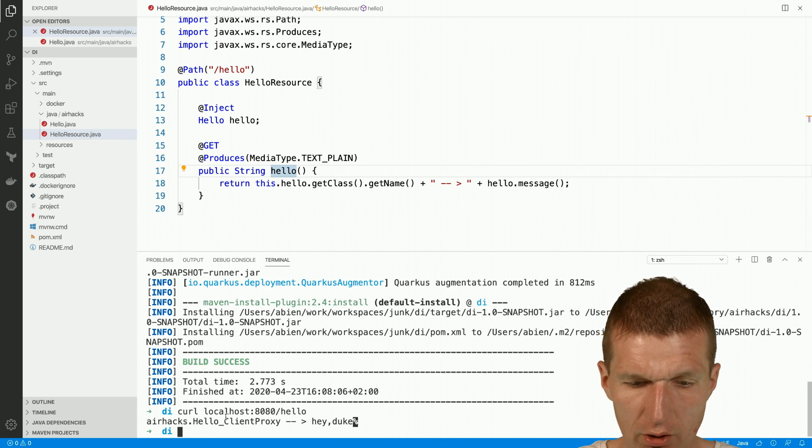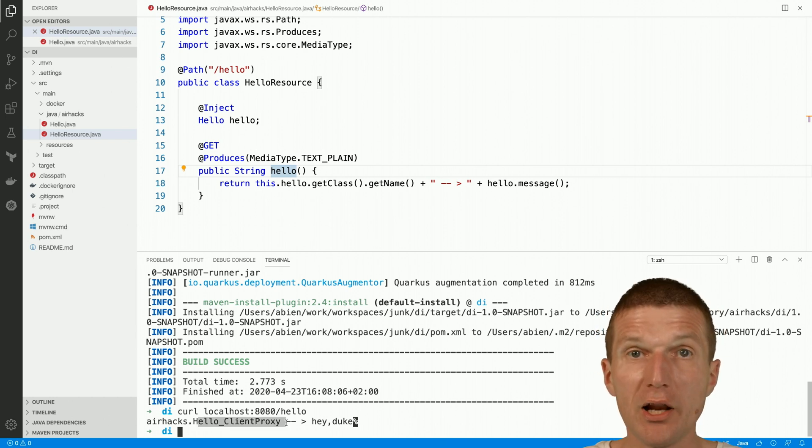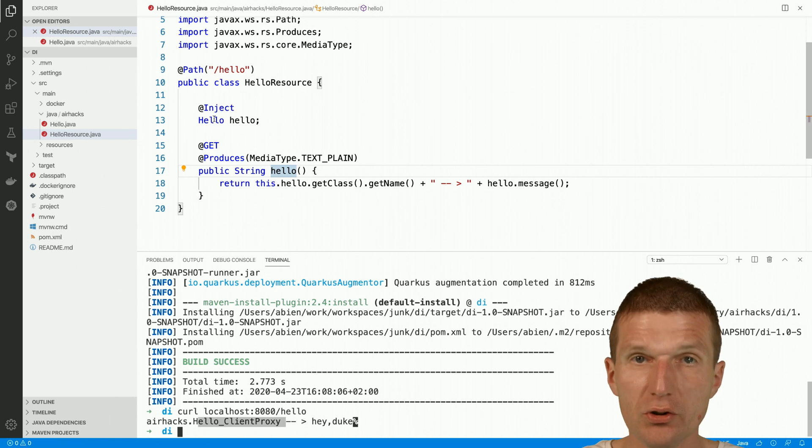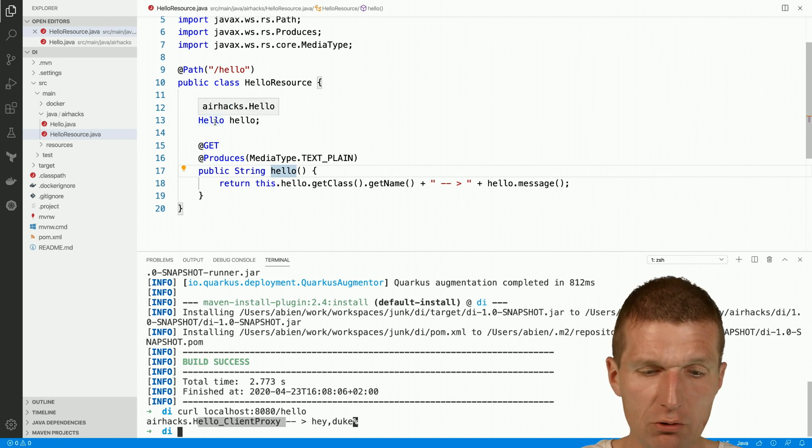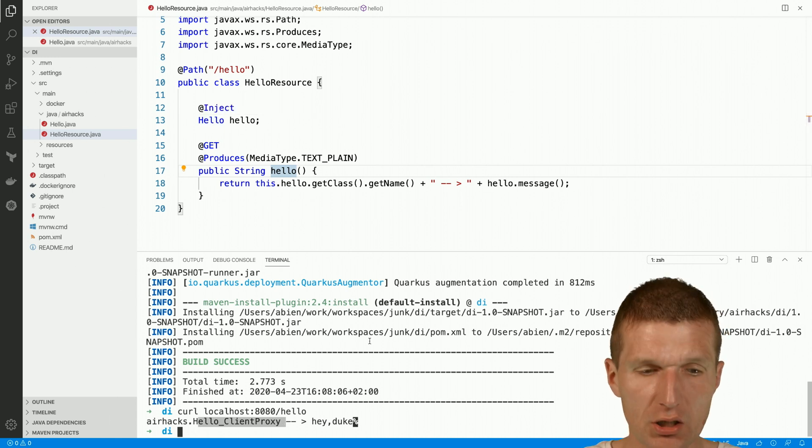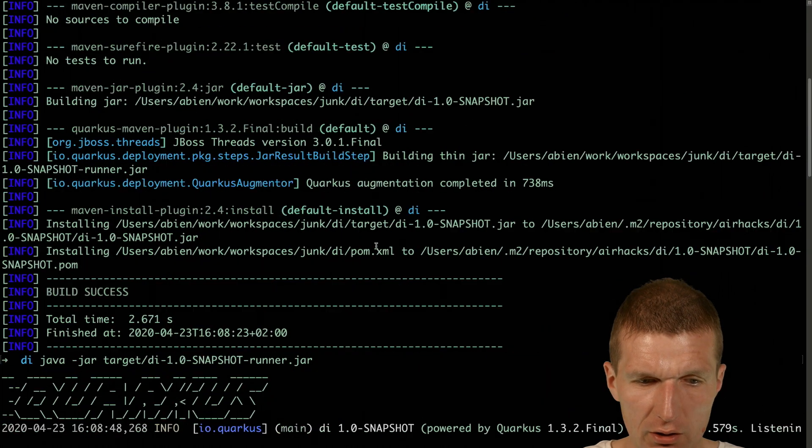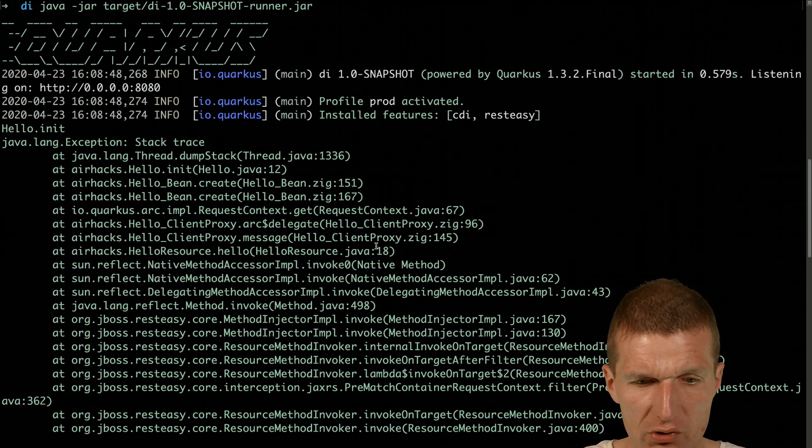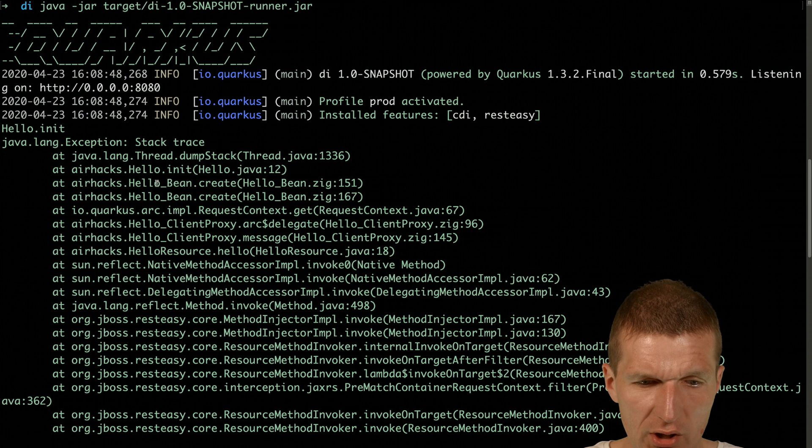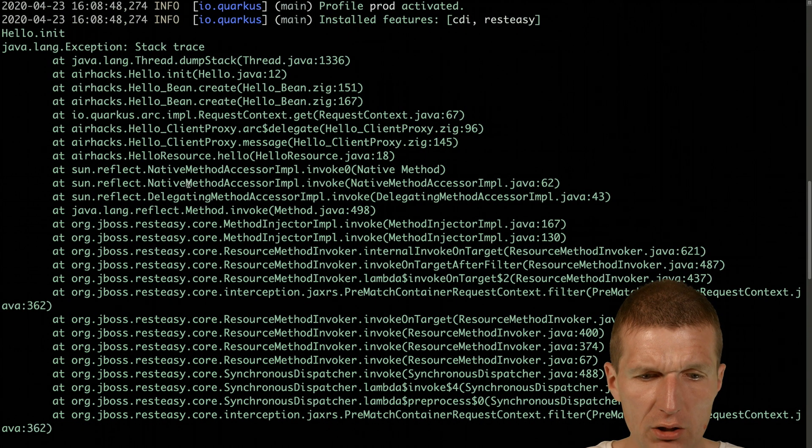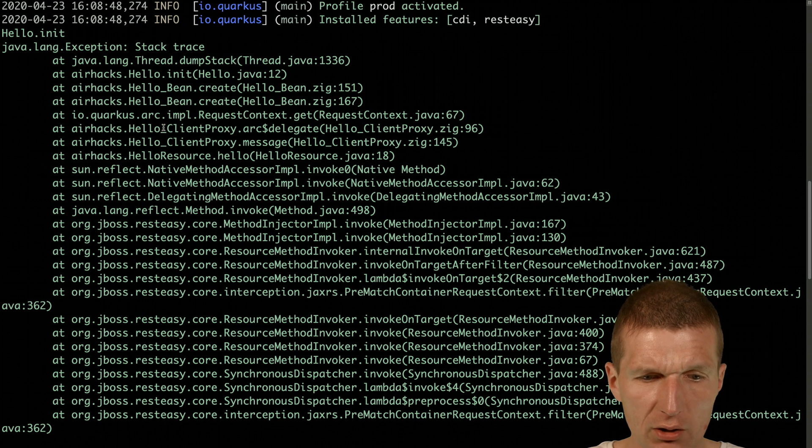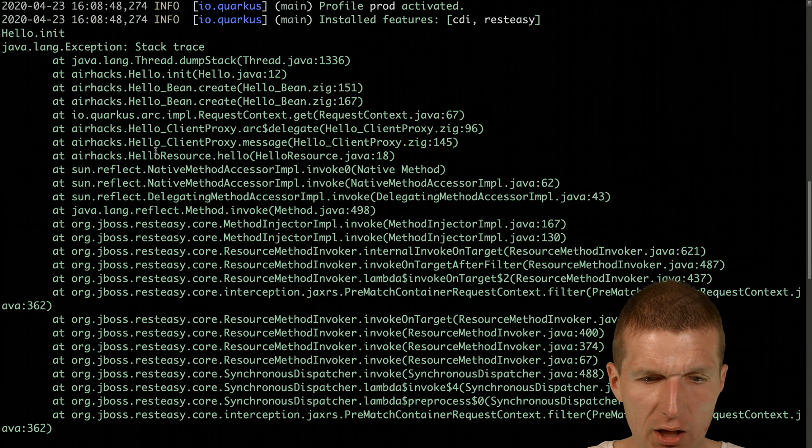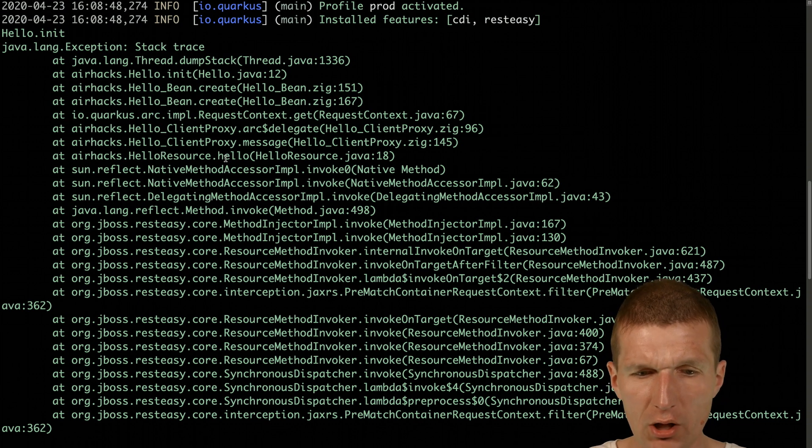And what we see, there's a hello client. So the hello client, so this is not the hello class, it's something called hello client proxy. So let's take a look at the stack trace. So what we see here in it, we see a class called hello been create, which we didn't create it. So it was generated by Quarkus. And we also see the hello client proxy. So hello, hello bean, hello client proxy, and hello resource, hello resource, hello.